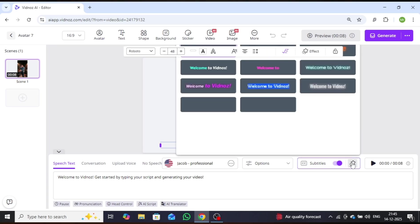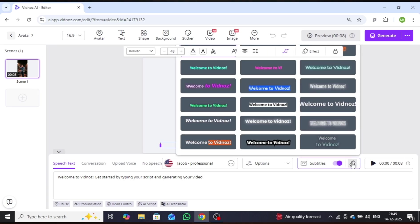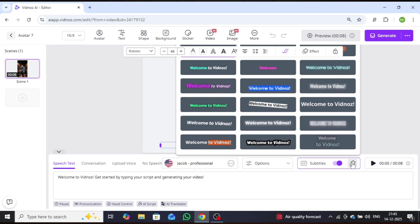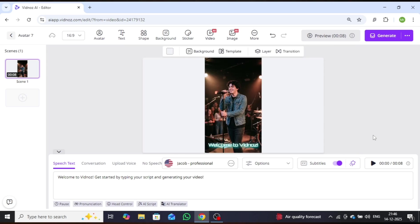Simply click on the subtitles option, where you'll find a wide variety of professionally designed subtitle styles. I'll choose one of these, and as you can see, the subtitles are instantly applied.